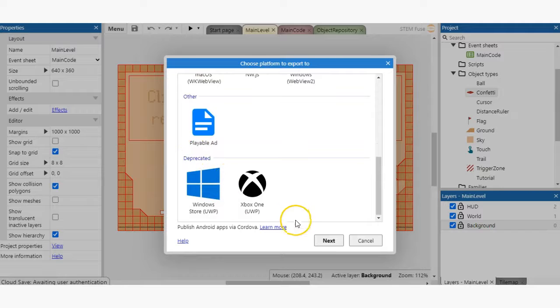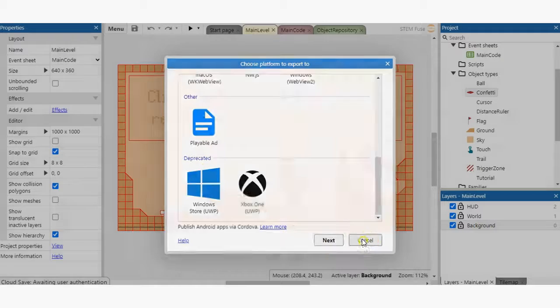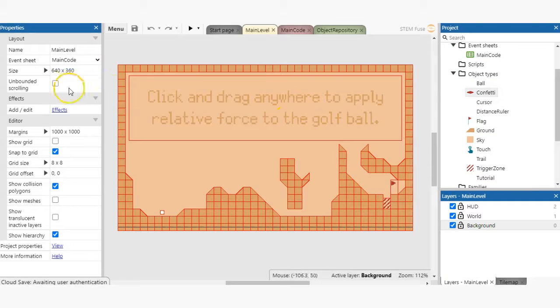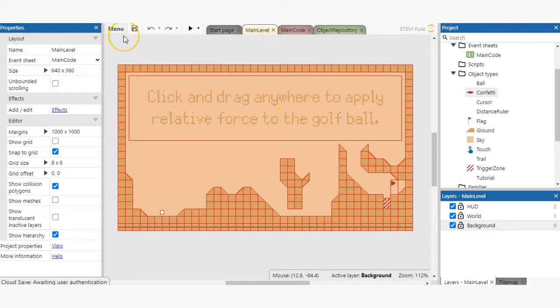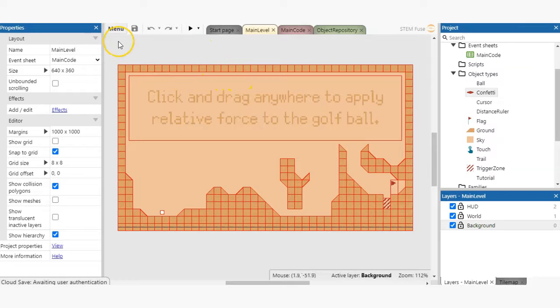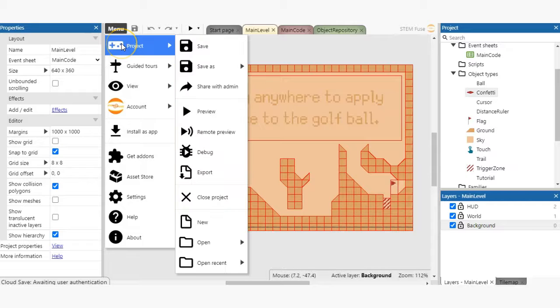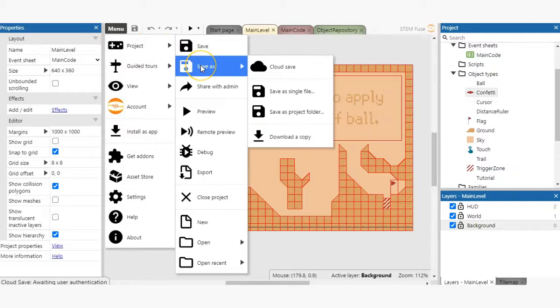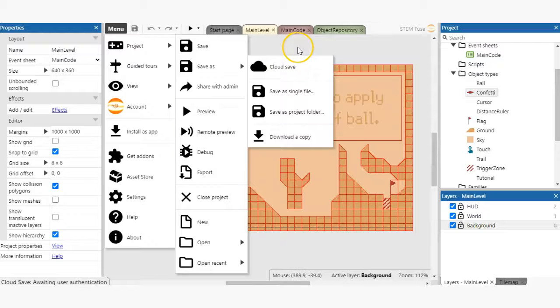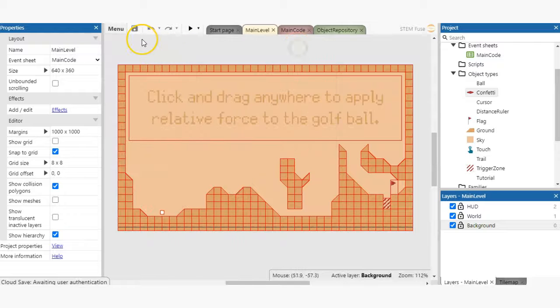Saving is just as simple. In Construct 3, you have two primary save options: cloud save and download a file. With the cloud save option, you can save your file to your cloud service of choice, Google Drive, OneDrive, or Dropbox. Through Construct, you'll connect to your cloud account and saving is as simple as clicking the save button while you're working.